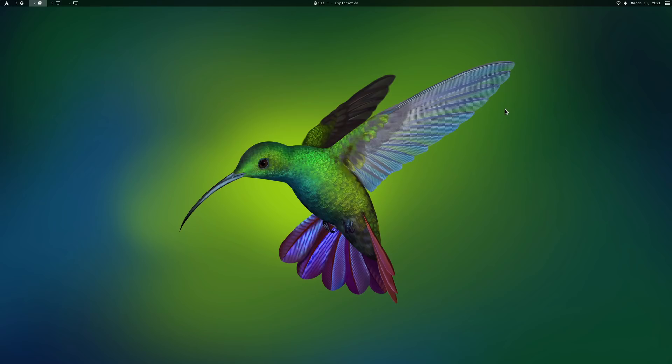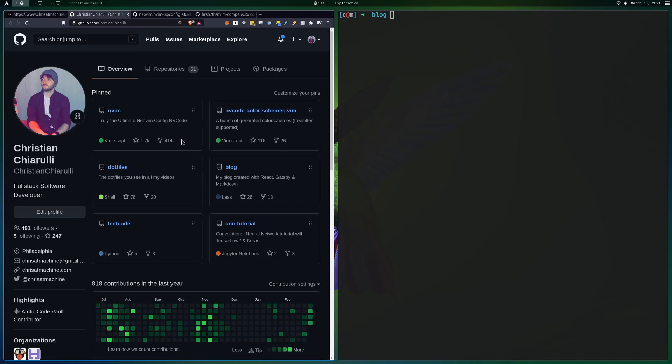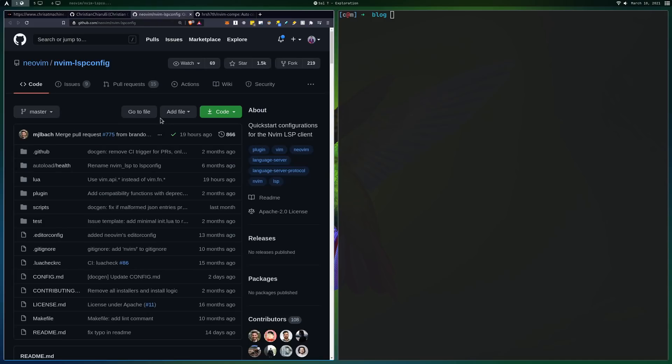In this video, I'm going to be showing you how to set up native LSP for Neovim. As always, you'll be able to find all the configuration over on my blog, along with an explanation for how this all works. You can also check out my Neovim config over on my GitHub. Feel free to just take inspiration from it, or you could just use it.